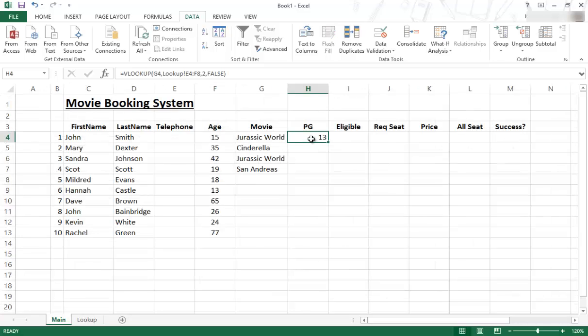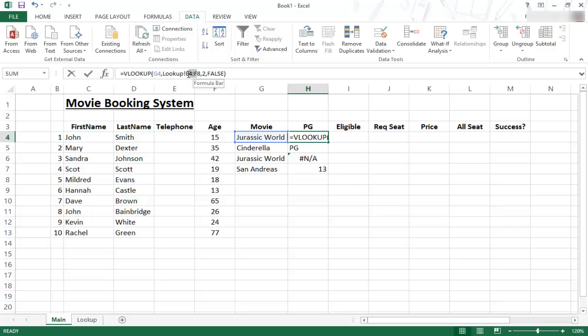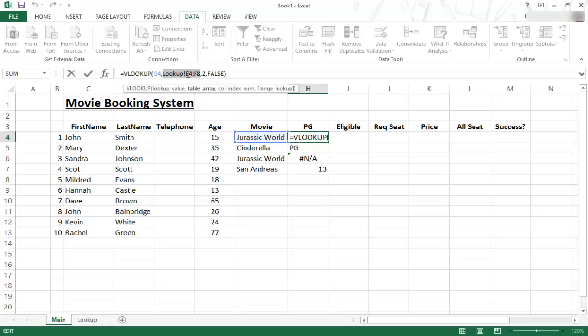And as before, you can copy that down like that, but there seems to be a problem. There seems to be a problem. So let me show you. So this one, you can see the range is that area over there. It's the lookup tab, E4, all the way to F8.